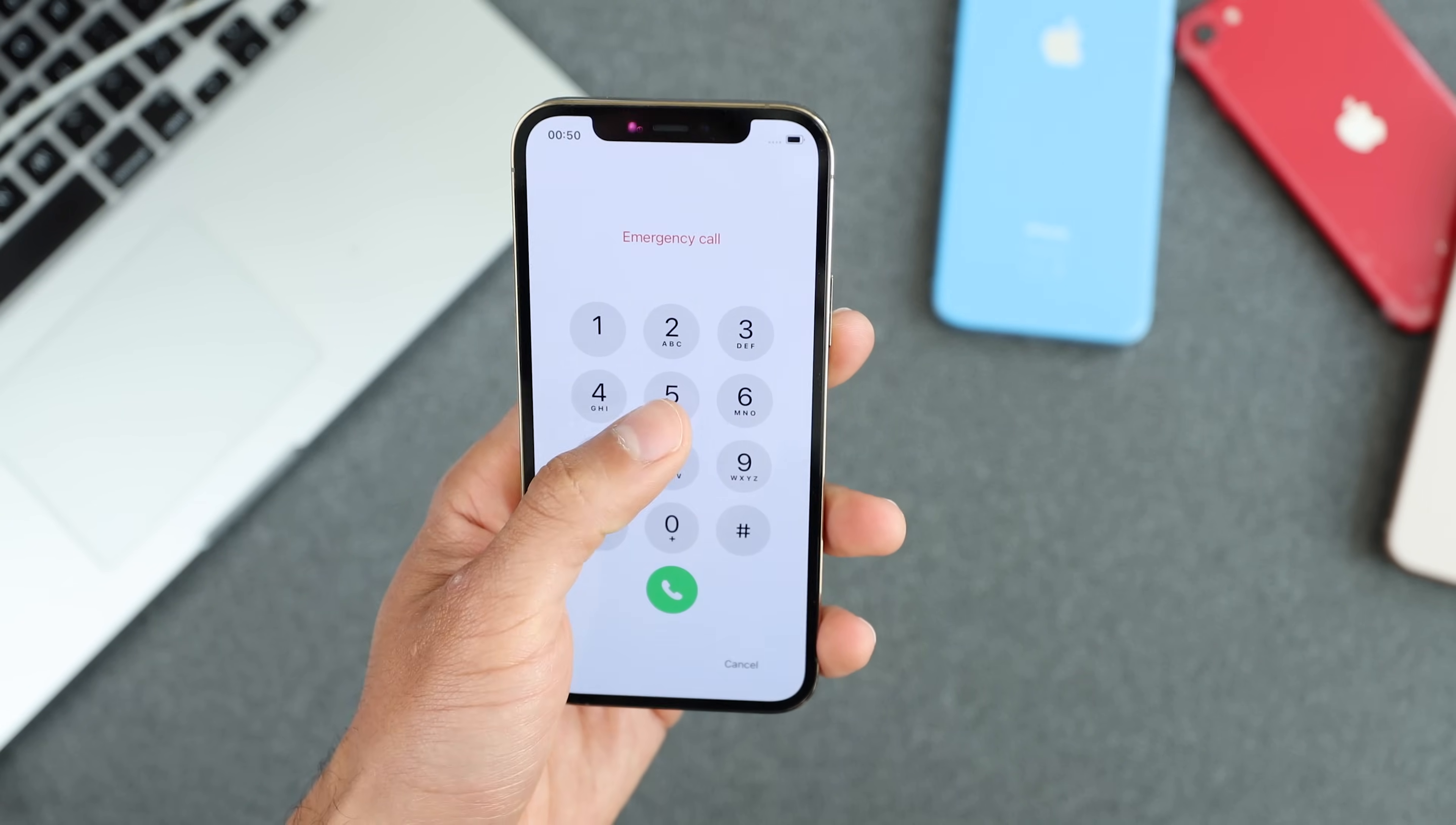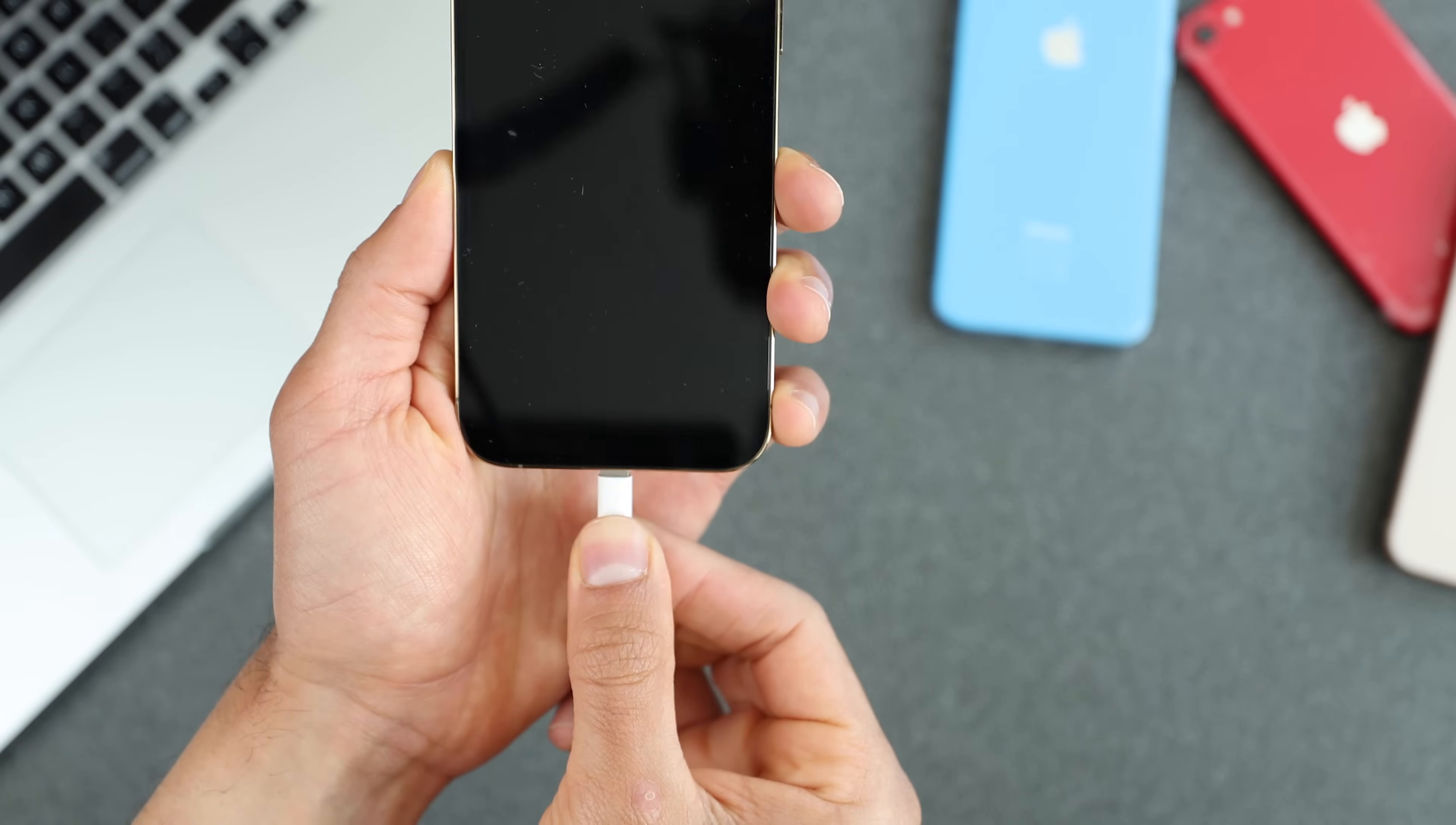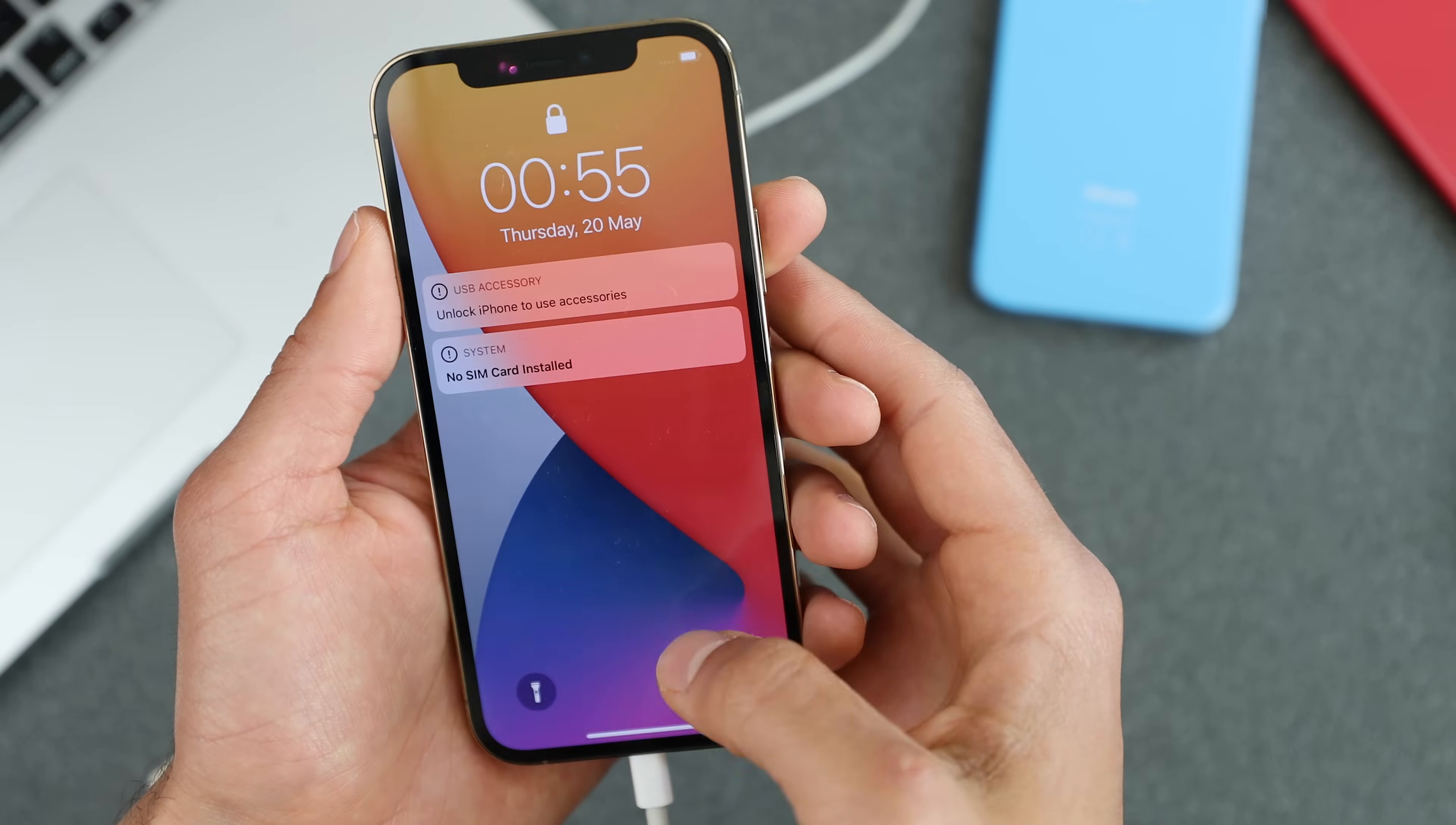Alright, so we are ready to start. The first thing you're going to need is your computer. It can be Windows or Mac. You will need a cable, the lightning cable to connect your iPhone to your computer. And you will need the latest version of iTunes. I'm going to include a link in the description where you can download and install the latest version of iTunes.